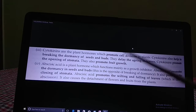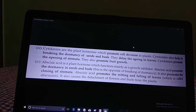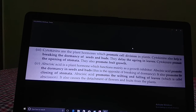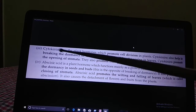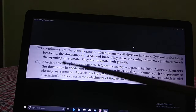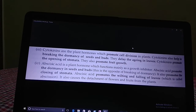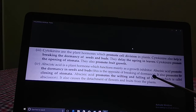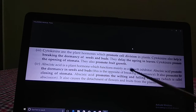Next is abscisic acid. Abscisic acid is a plant hormone which functions mainly as a growth inhibitor. Abscisic acid promotes dormancy in seeds and buds — this is the opposite of dormancy breaking. It also promotes the closing of stomata. See the difference: cytokinins promote the opening of stomata, whereas abscisic acid promotes closing. Abscisic acid also promotes wilting and falling of leaves.